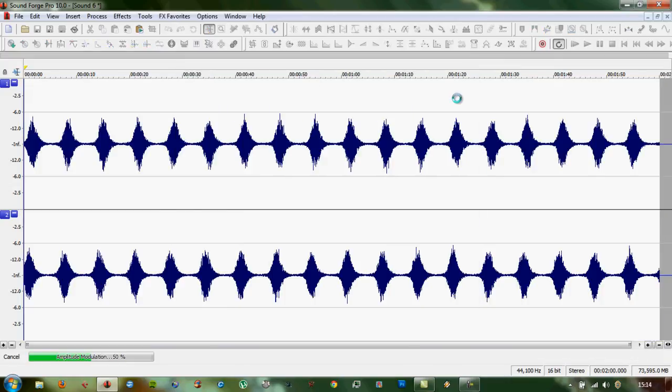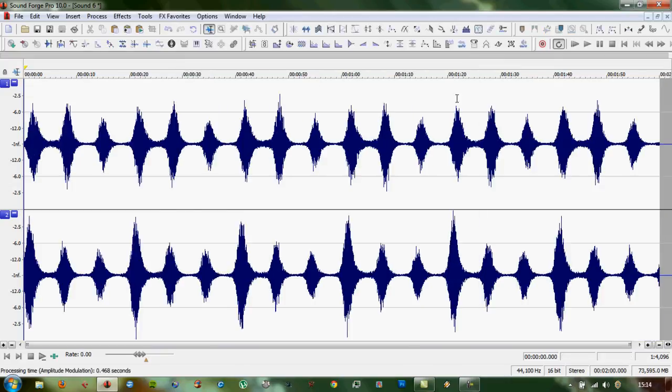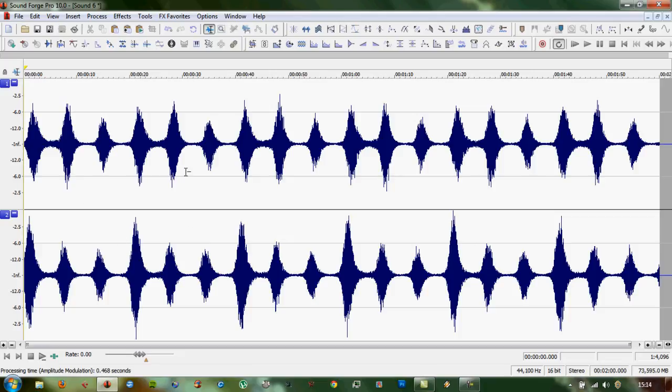Sounds alright. So you'll see some of them are loud and some of them are quiet, and it'll give you a much more irregular feel to your waves.